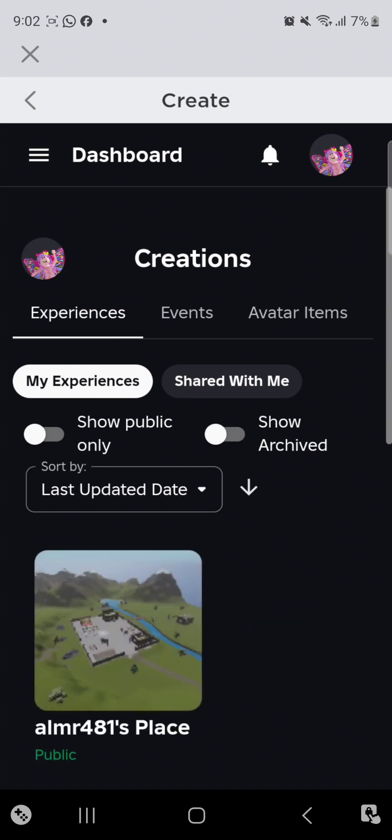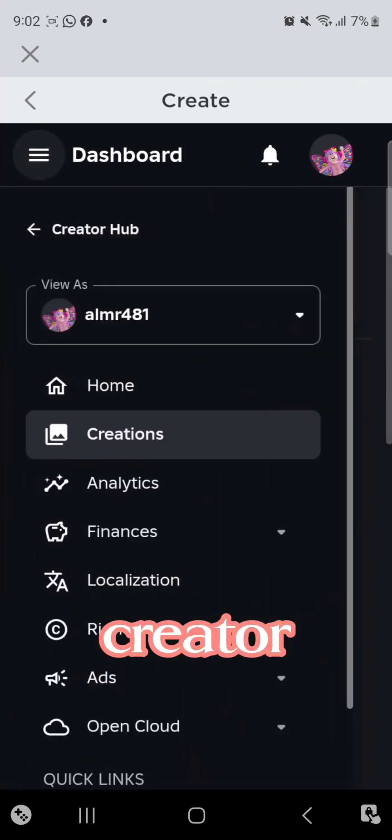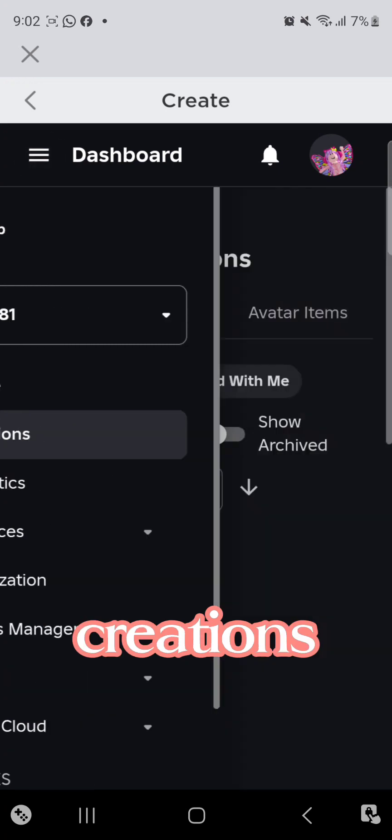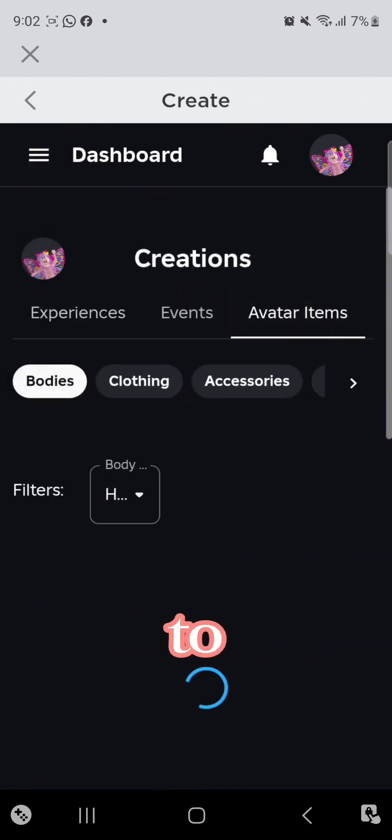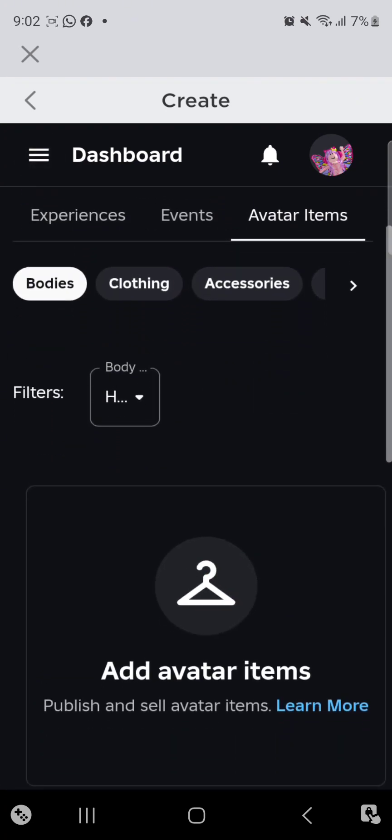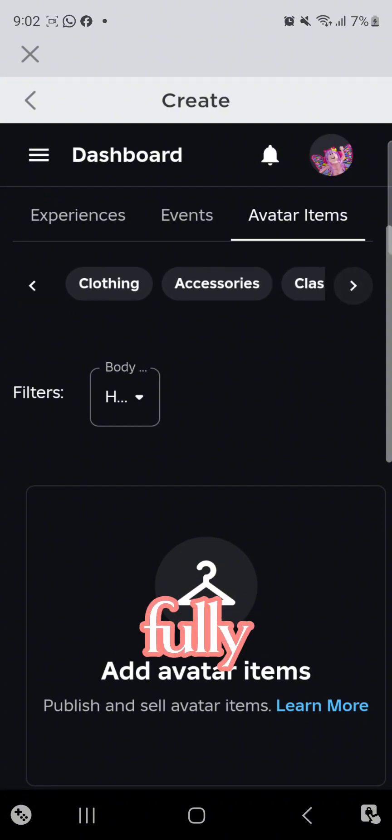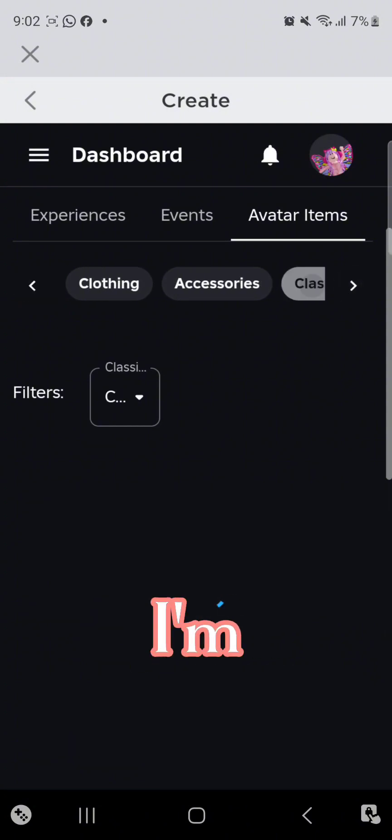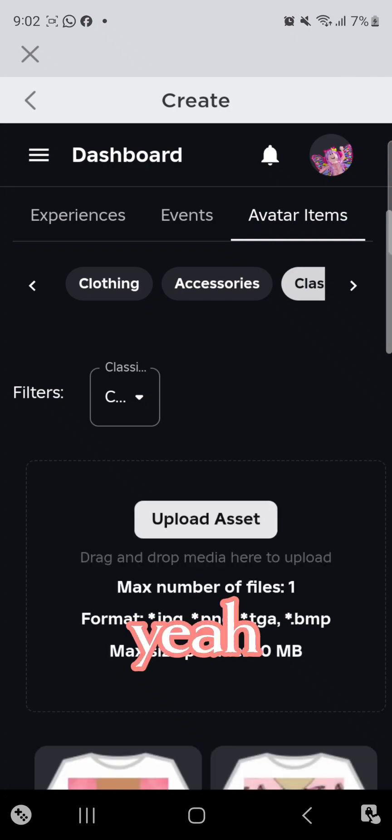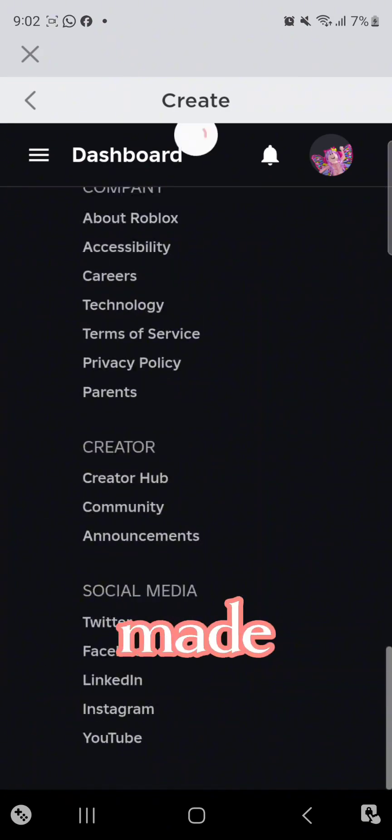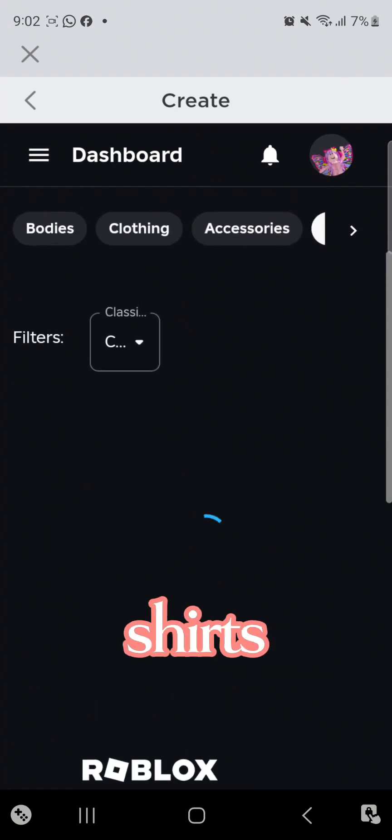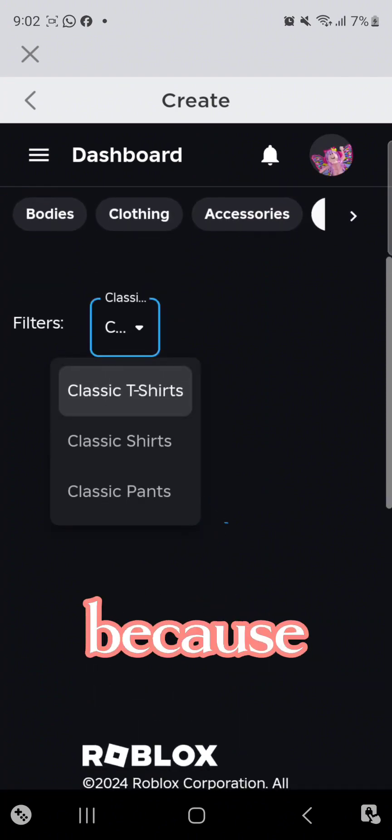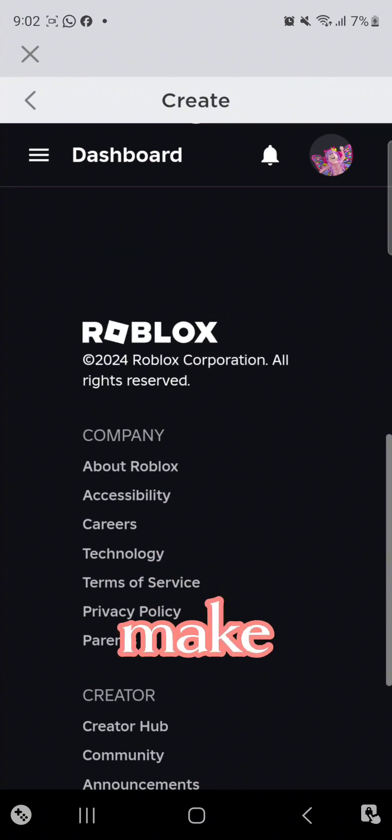So in dashboard, you're gonna go to create, creations. So you're gonna go to avatar items and then go to this. I can't make it fully there because I'm on phone. So yeah. I've made many, many t-shirts. Make sure it's on classic t-shirts because those are the ones you can make free. The others I think cost Robux.